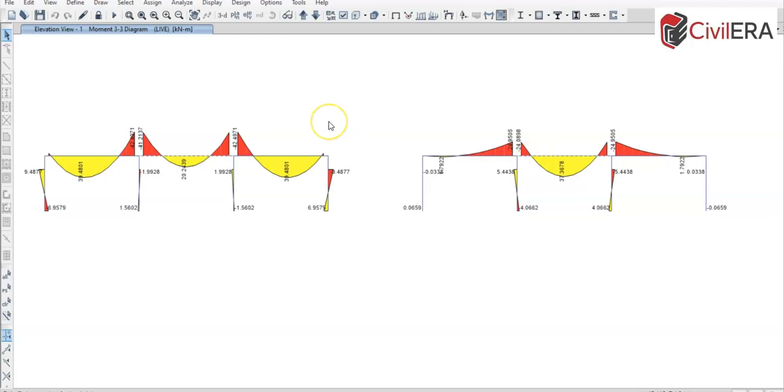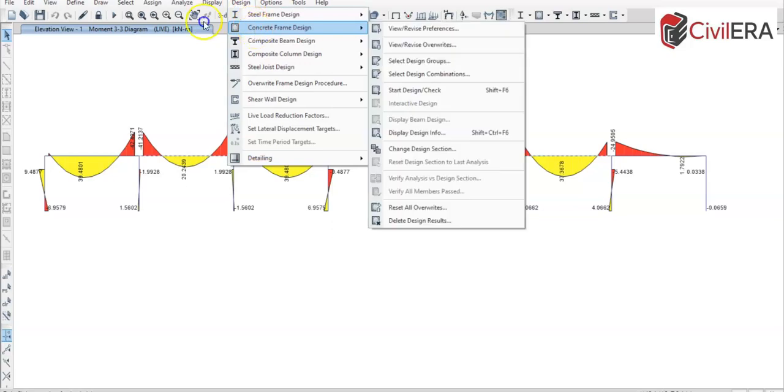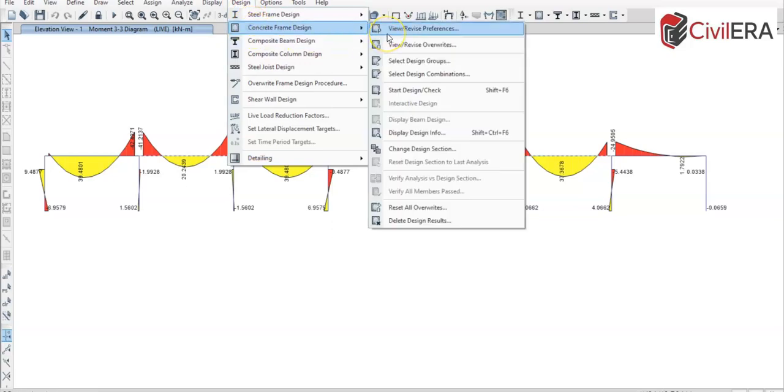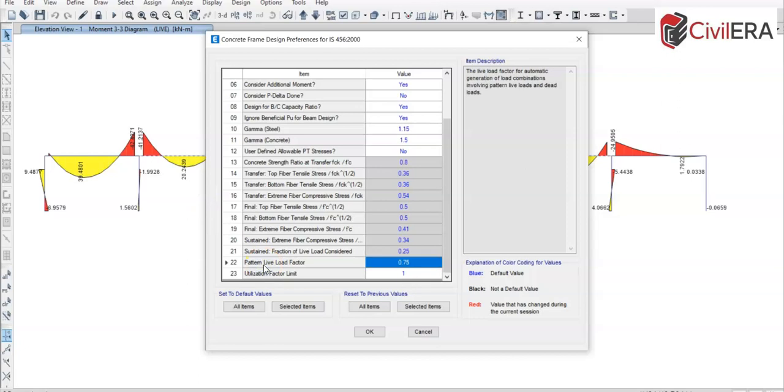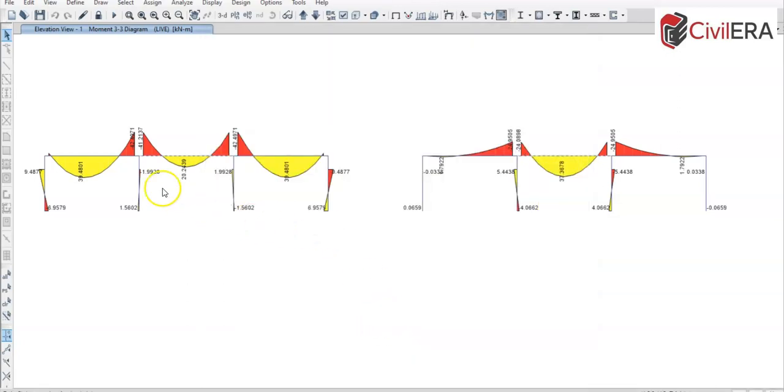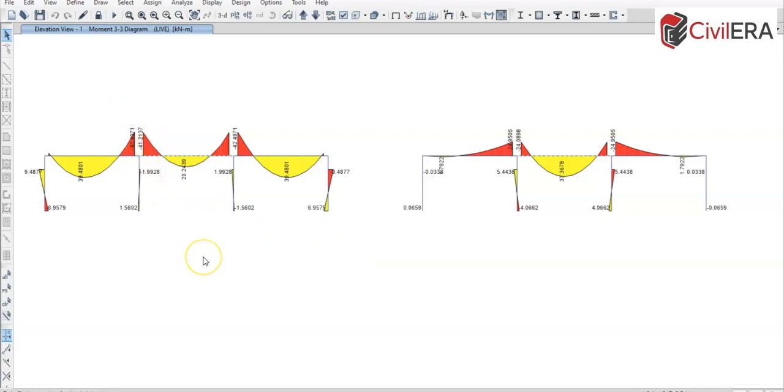And I also want to show you a feature that ETABS has which is in the design command where it lets you do certain pattern loading. So if you look at your view, revise preferences, and then come down here, you can see a pattern live load factor. So if you give this value anything more than zero, then that will consider that amount of pattern loading.